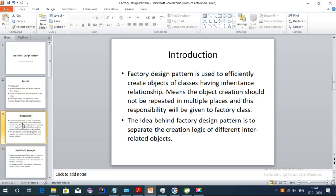Factory design pattern is used to efficiently create objects of classes having an inheritance relationship. Whenever we have an inheritance relationship, the factory pattern helps us create different objects efficiently. Object creation should not be repeated in multiple places — this responsibility is given to the factory class. The basic idea is to separate the creation logic of different interrelated objects, giving that responsibility to the factory class.